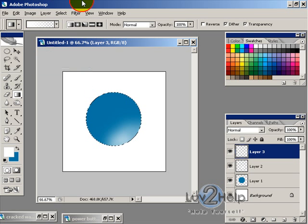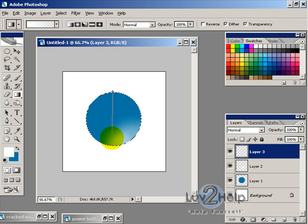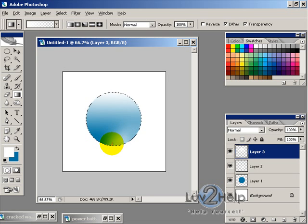And just with the linear gradient normal opacity 100. And then we're just going to draw a line down to the bottom like so.